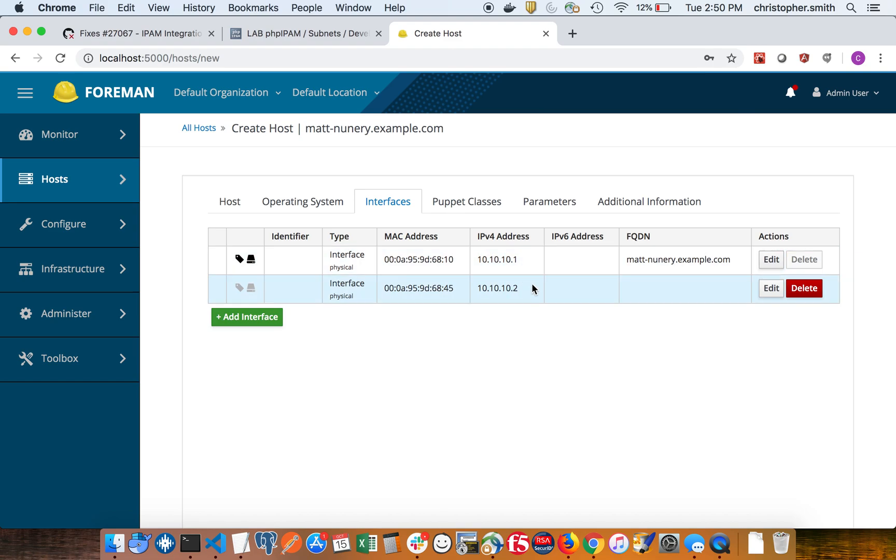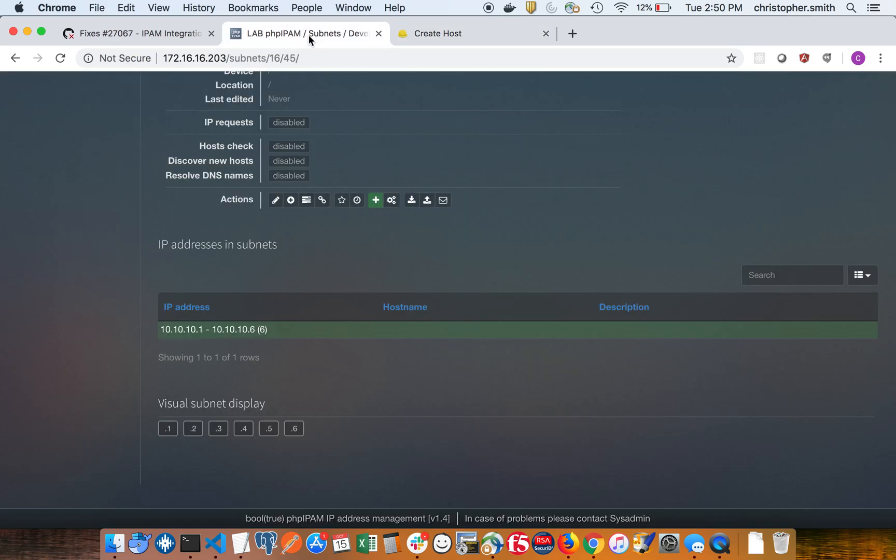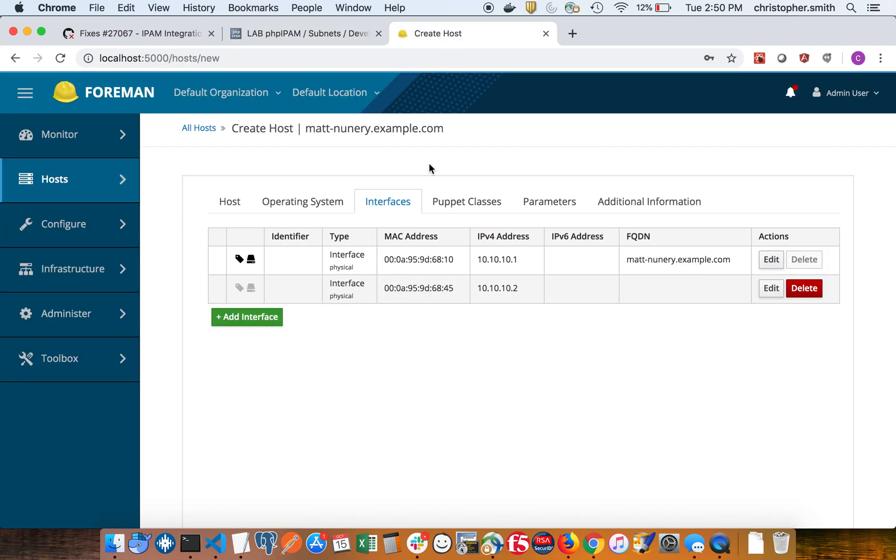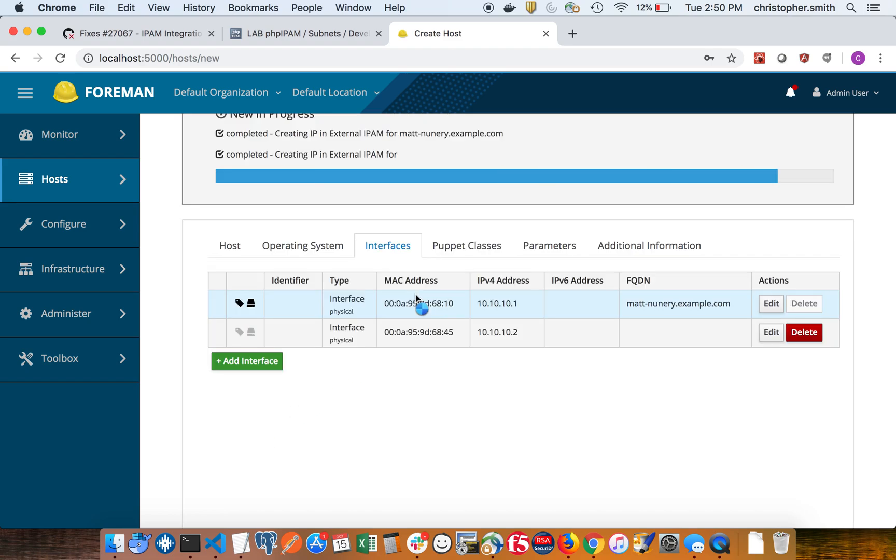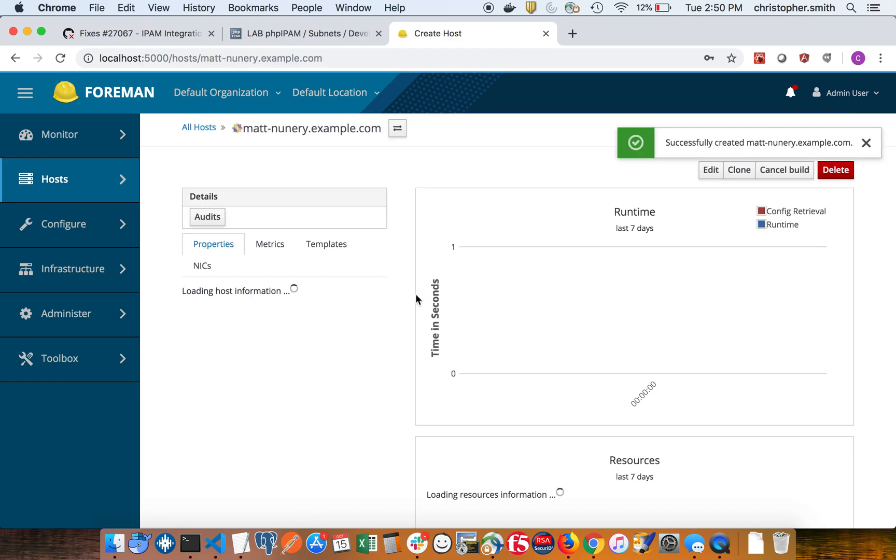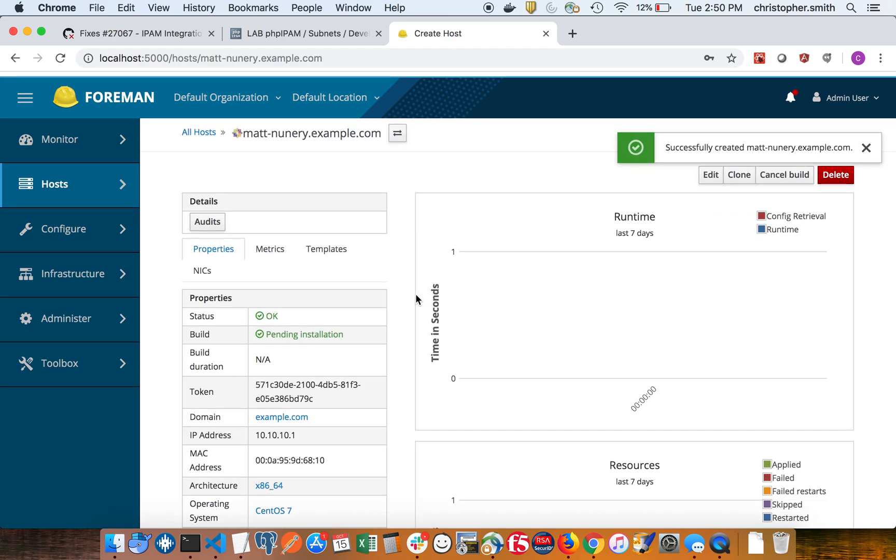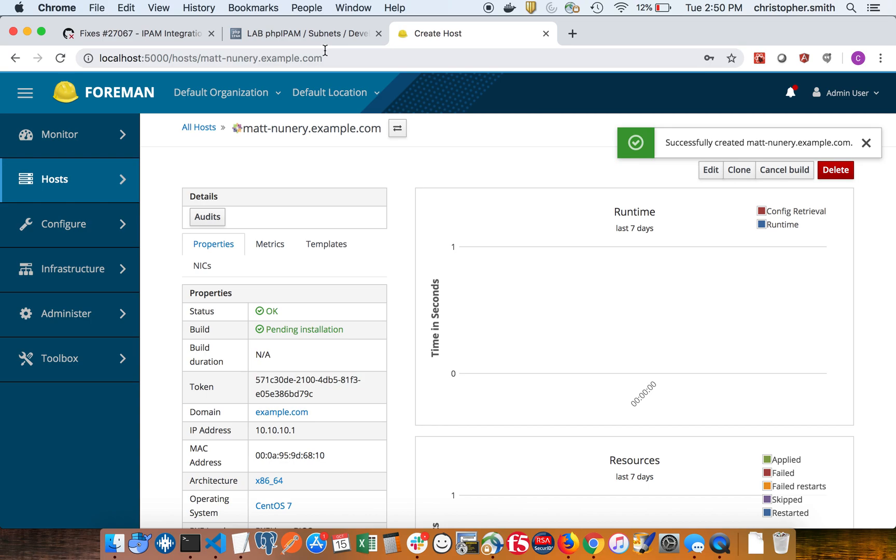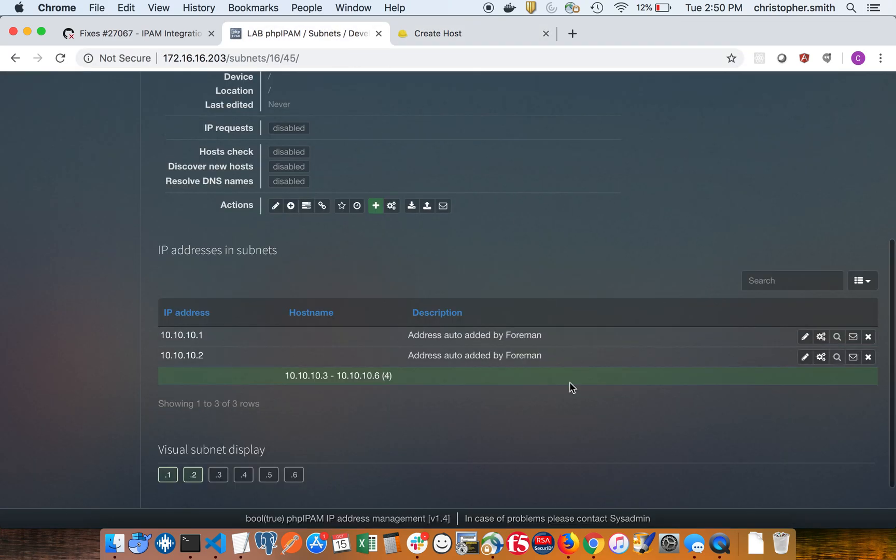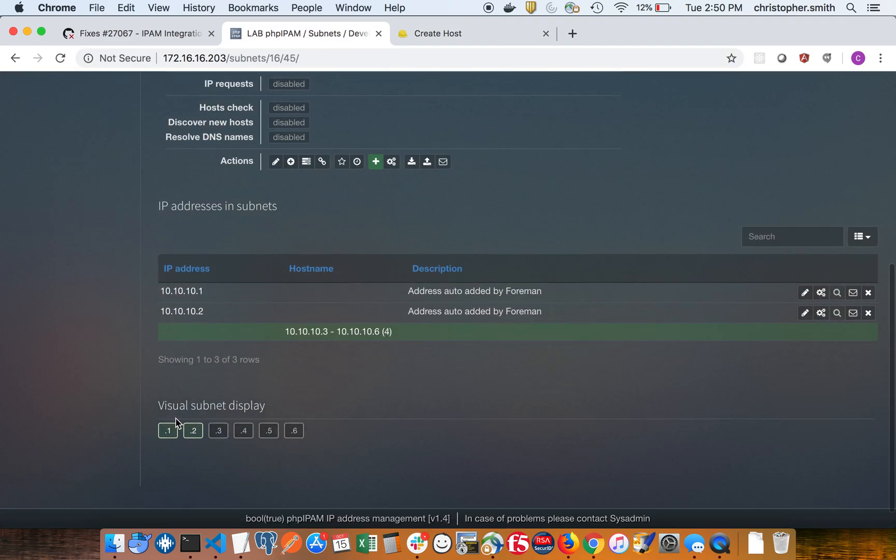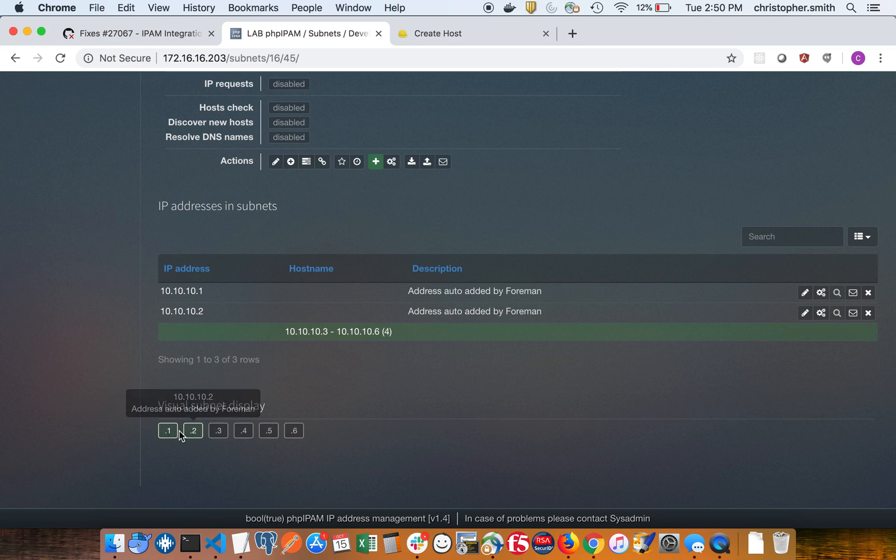So we have dot one and two here, again not reserved yet. Once we click submit and create the host, that's when they'll get reserved. So let's do that now. Okay, so that's created and if we go here, we'll see that those two addresses were reserved.